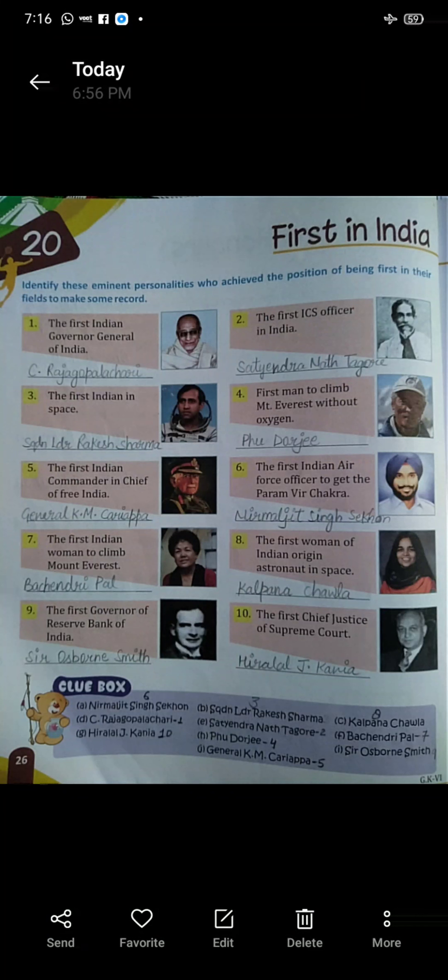Seven: the first Indian woman to climb Mount Everest. Kaun si Indian woman first thi jinhone Mount Everest climb kiya tha? Bachendri Pal.